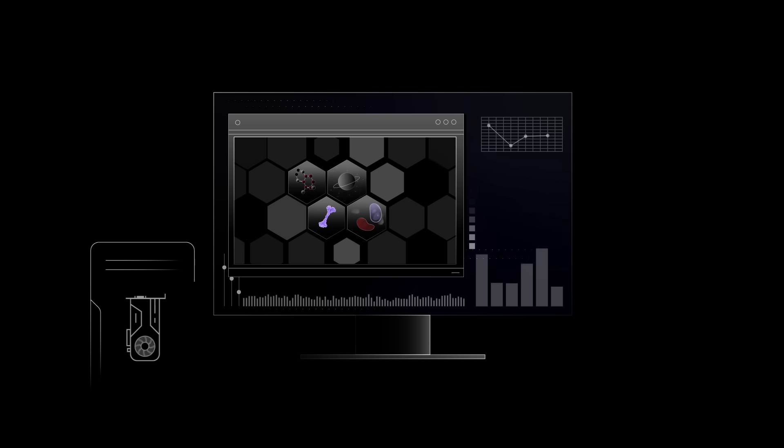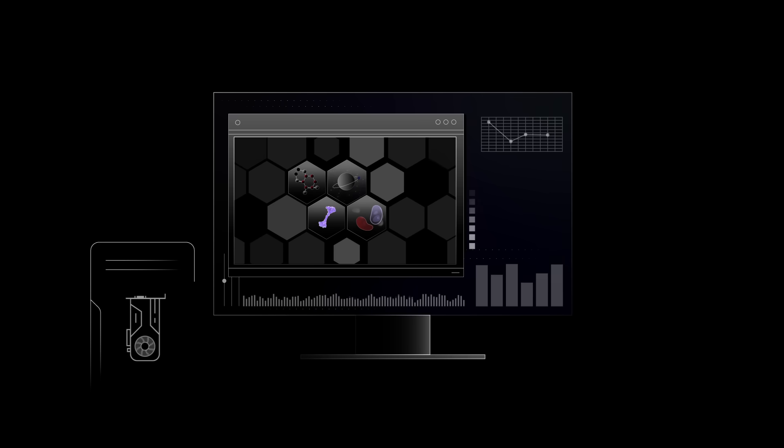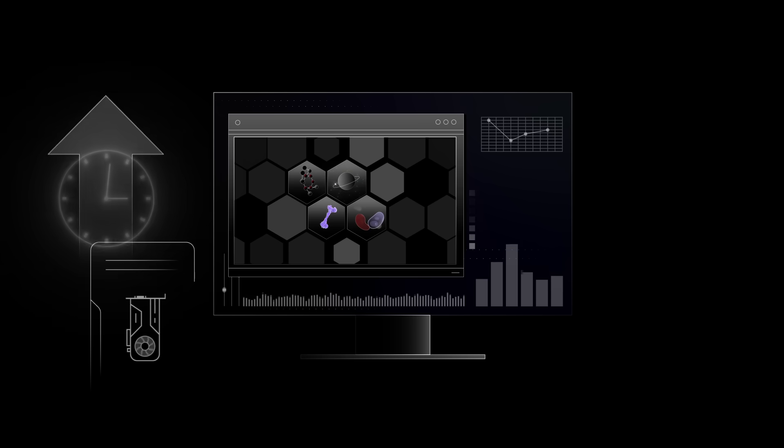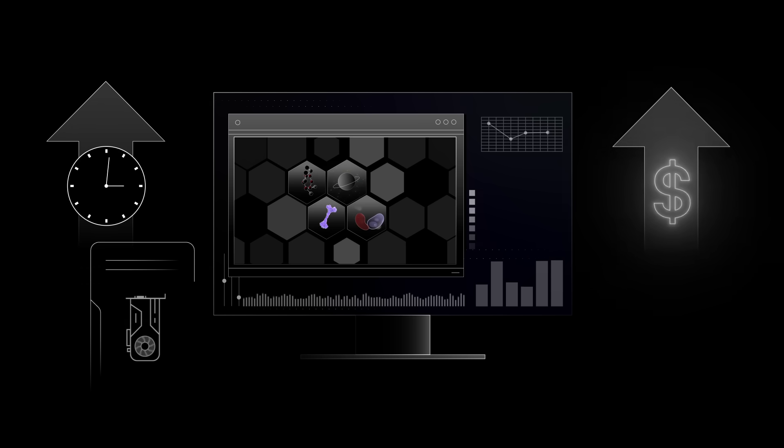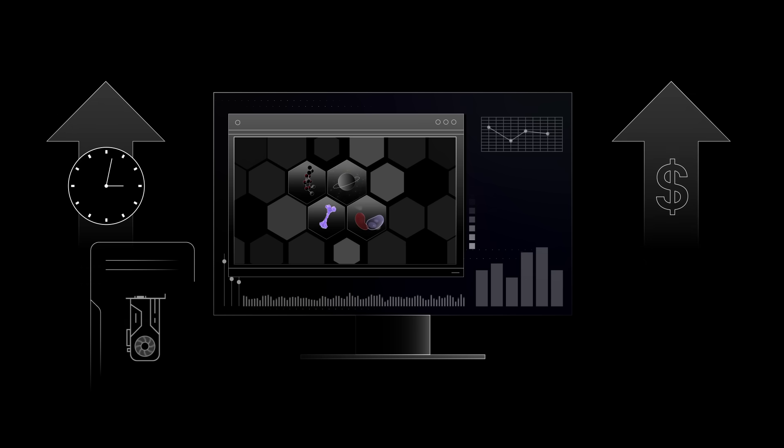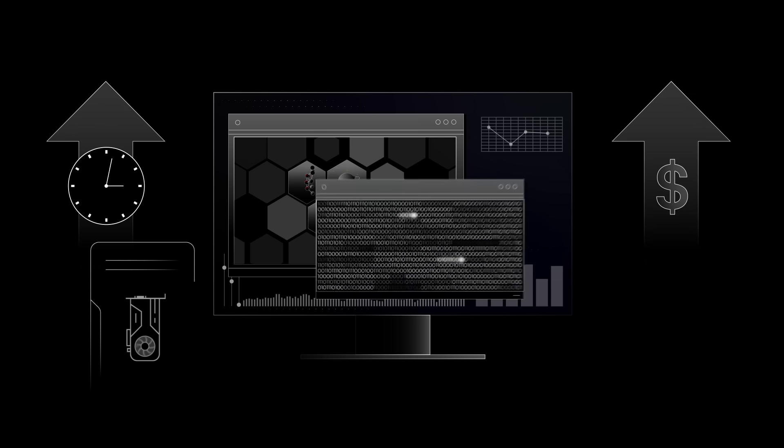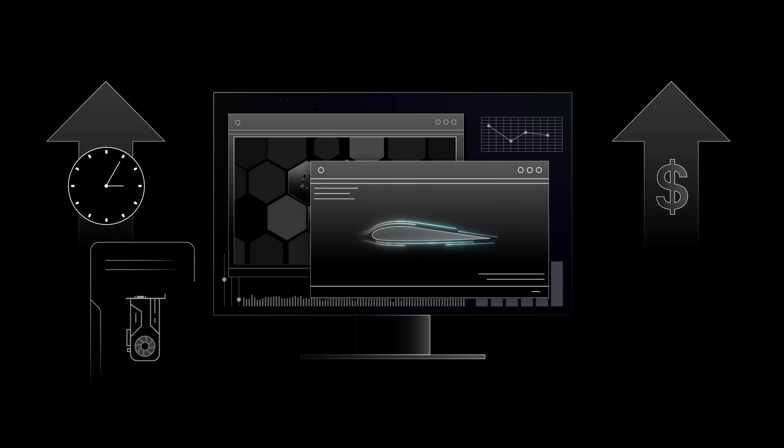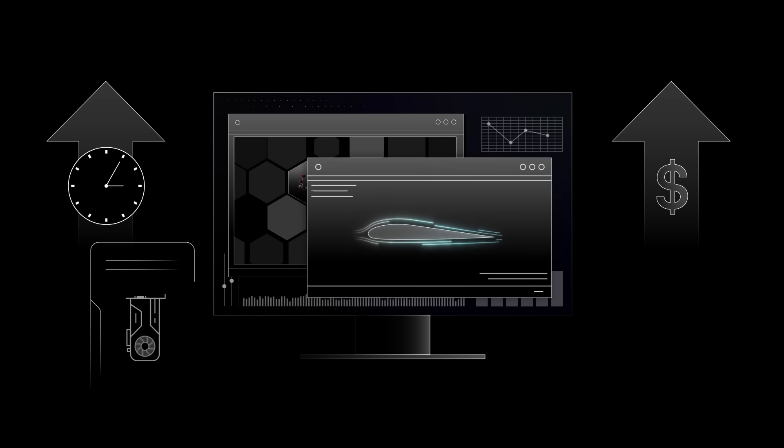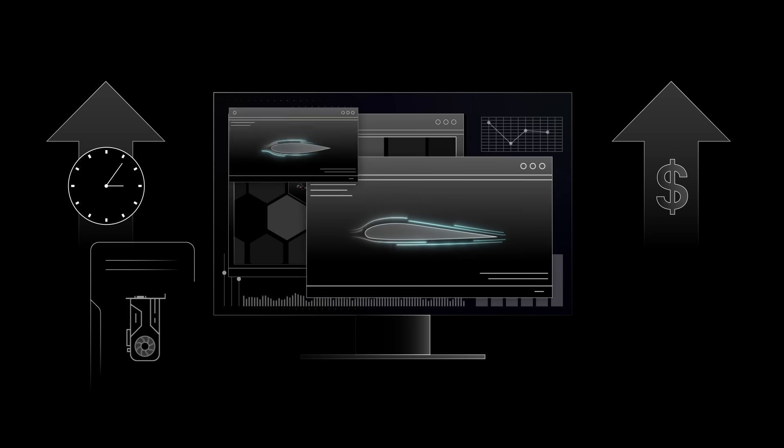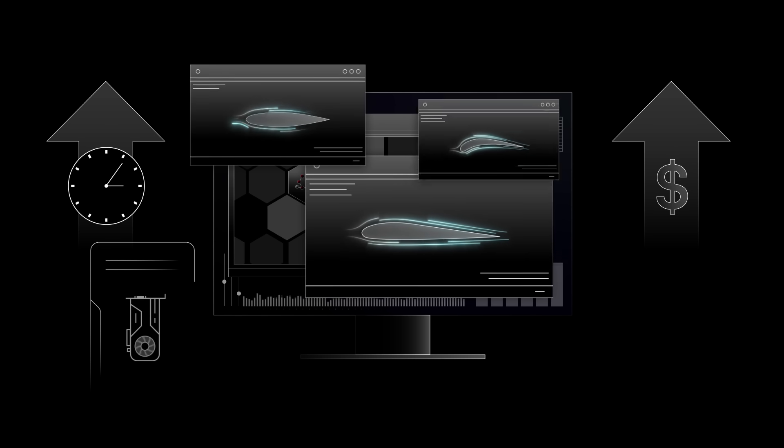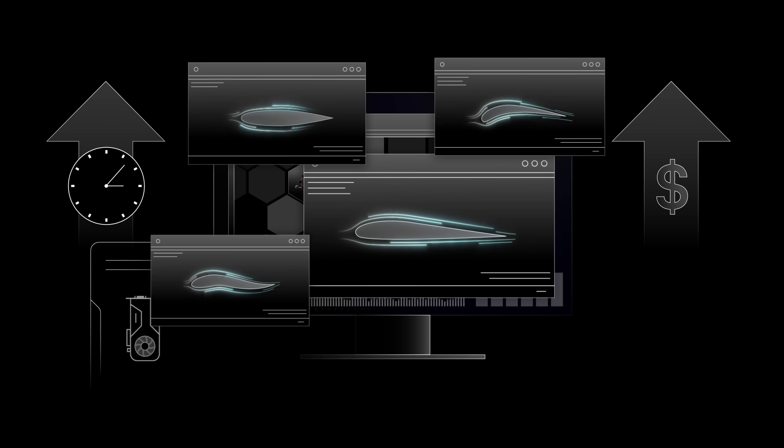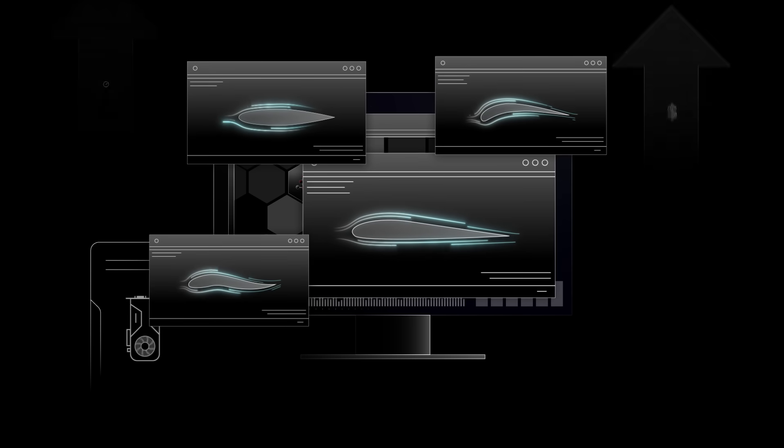To collect simulated data, we first need to model real-world physical systems on a computer, and that can be an extremely time- and resource-intensive process. Just imagine trying to solve complex mathematical equations to model airflow around aircraft wings at various shapes, angles, and airspeeds.